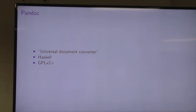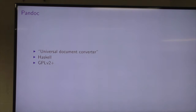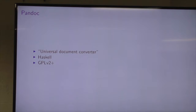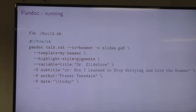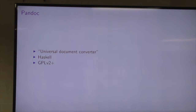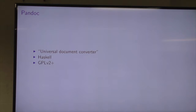It's written in Haskell, which is really cool, and that is partly what makes it pretty nice to go in and modify the readers and writers or write your own. I haven't written any readers or writers myself, but I've made some changes to some of the existing ones. It's licensed under the GPL.